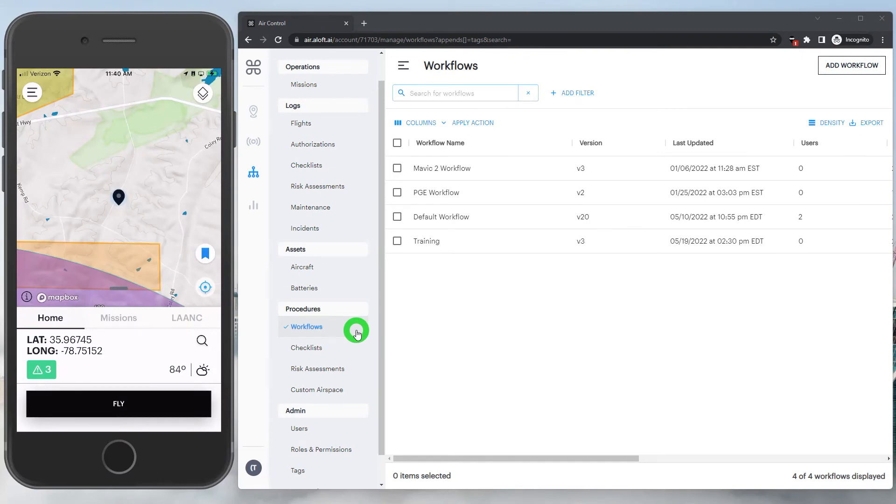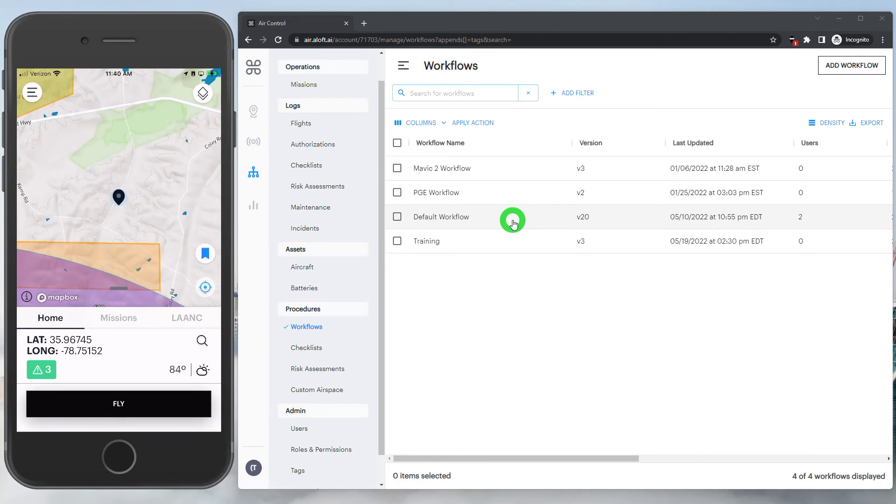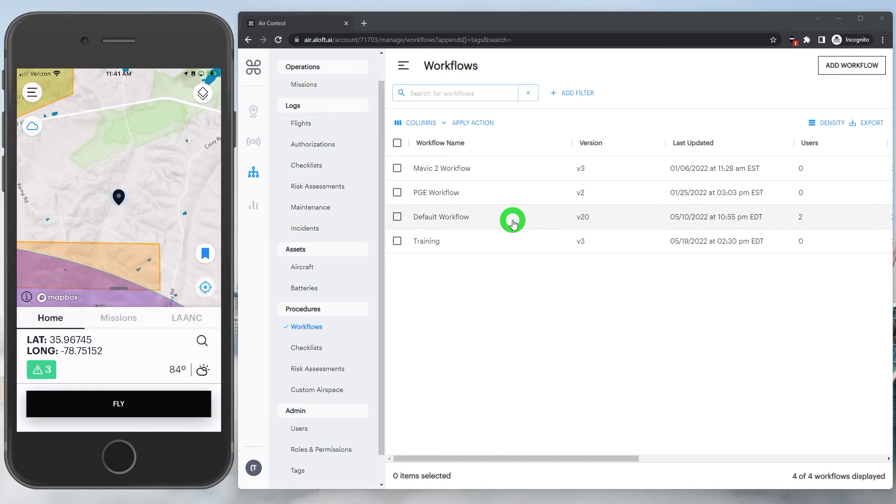Taking a look at the workflow section, you'll see we have a few other options in here. Workflows can be customized for different purposes. Depending on the account, workflows might be customized for pilot experience, the type of aircraft we're flying, or tailored to our specific use case. Potentially, we have a separate workflow just for night flights. So depending on your operations could really affect what these workflows look like.